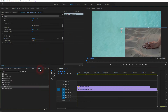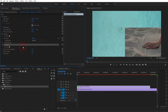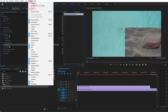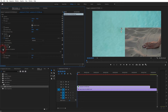Now go to Effects, use Linear Wipe, and drag and drop it on the second video file. If you can't find your Effect Controls, go to Window and click on Effect Controls — it should open. Let's open the Transition Completion and we will play around with the Wipe Angle.